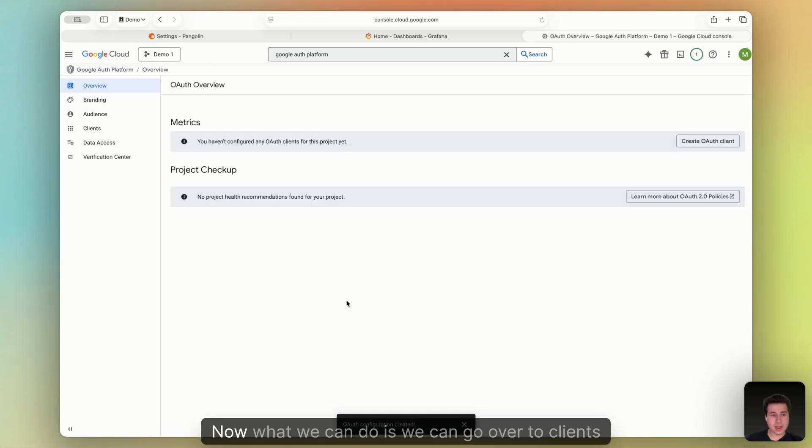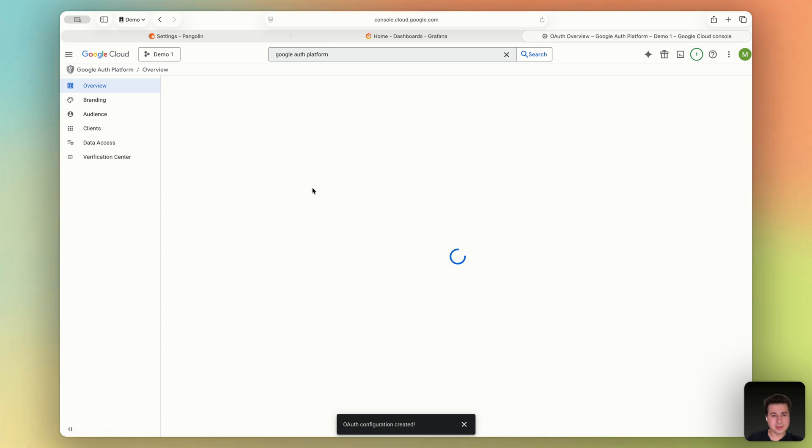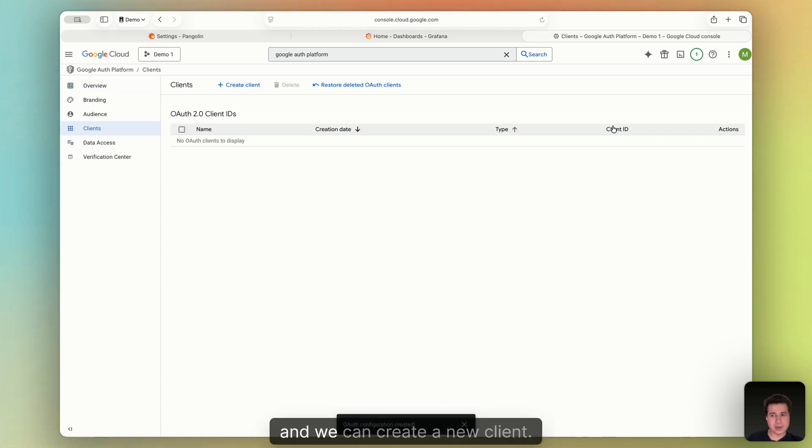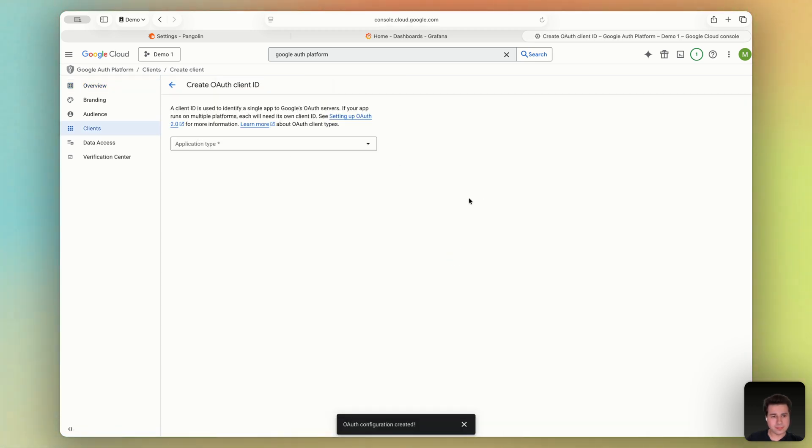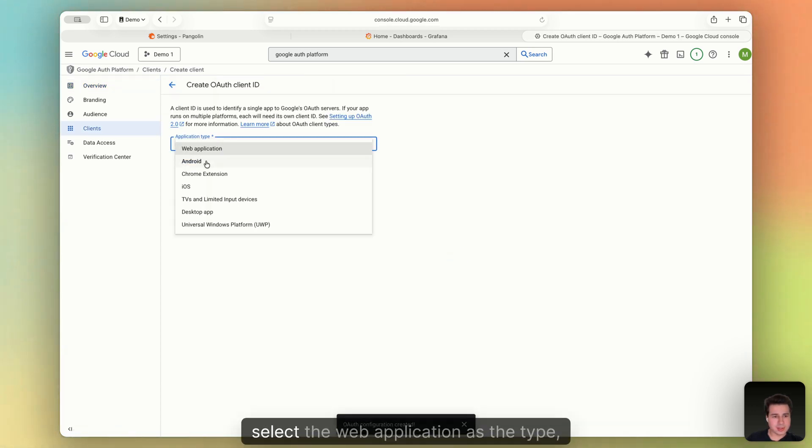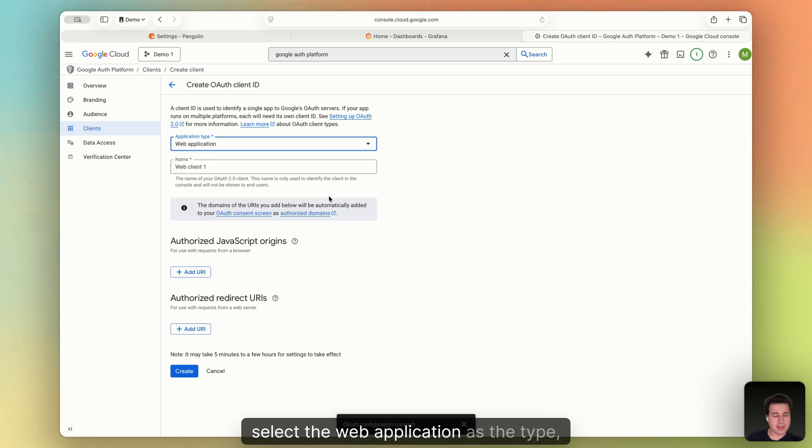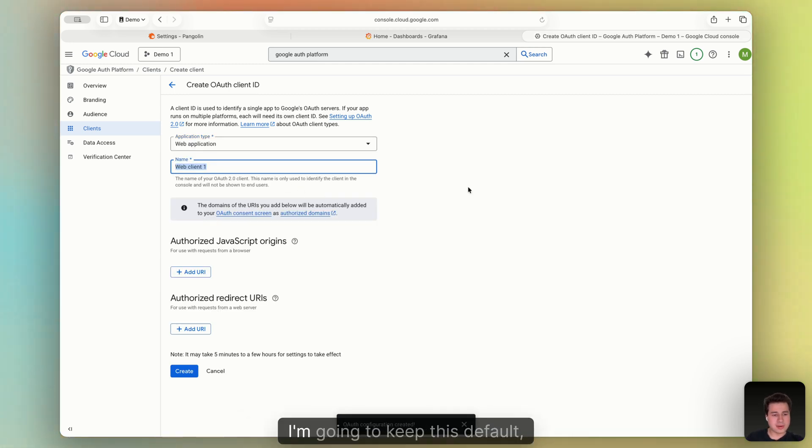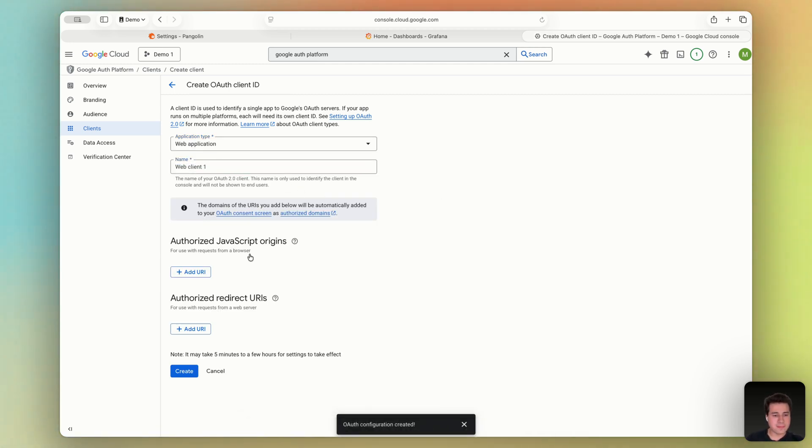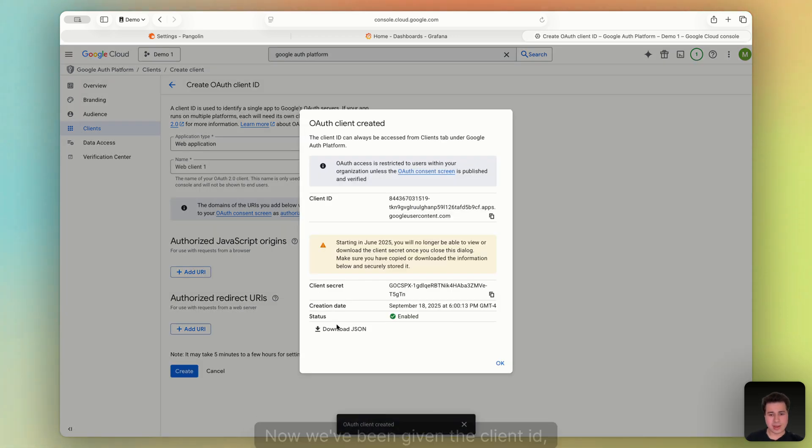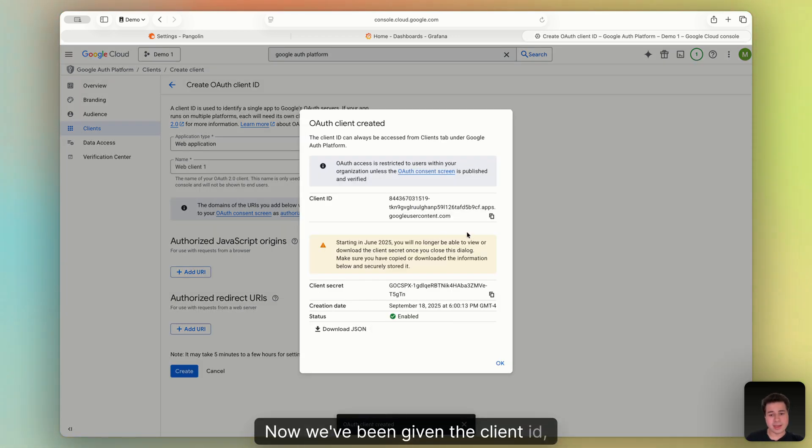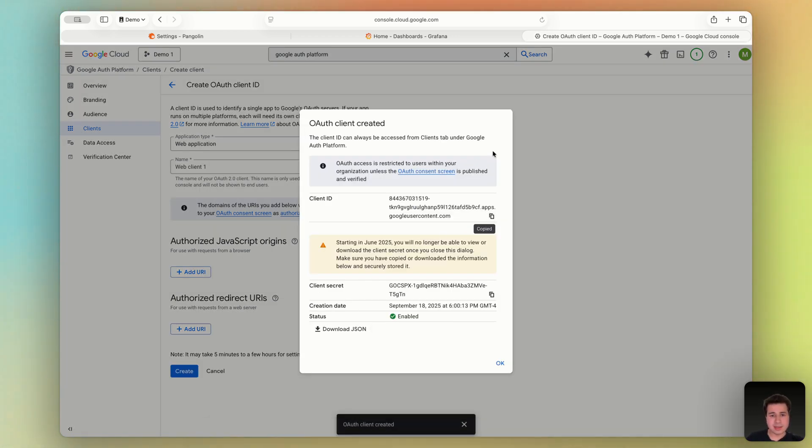Now what we can do is we can go over to Clients. And we can create a new client. So I'll click Create Client. Select the web application as the type. You can give it a name. I'm going to keep this default for now. Leave all this empty for now. And then click Create. Great. Now we've been given the client ID. So I'm going to copy the client ID.